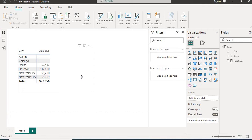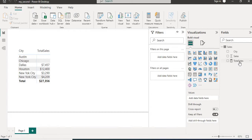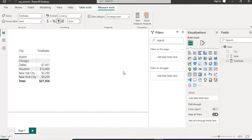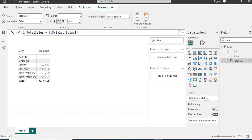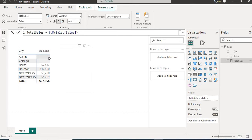The question is, we have sales according to city except for Austin and Chicago. We created one measure, total sales, which is sum of sales. When I put city and total sales in matrix for Austin and Chicago, it is showing blank. So instead of blank, the measure should show zero.